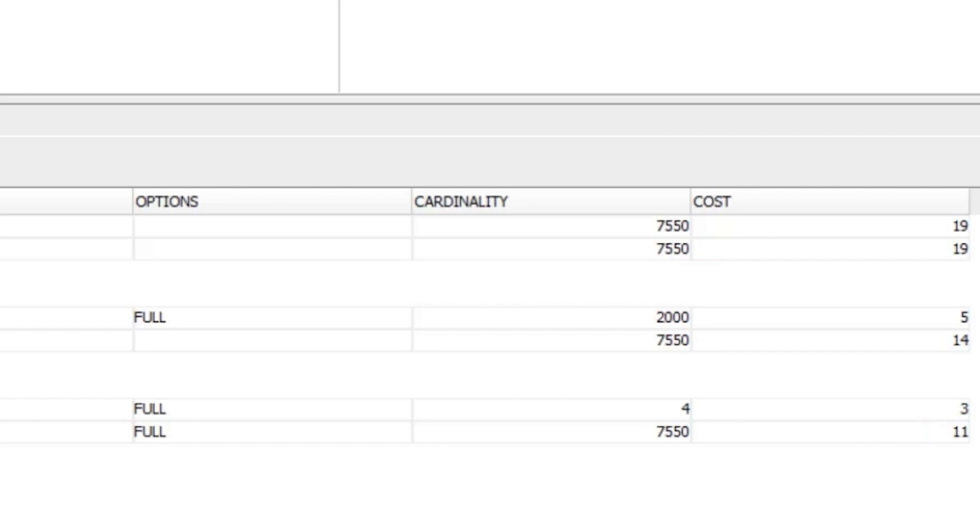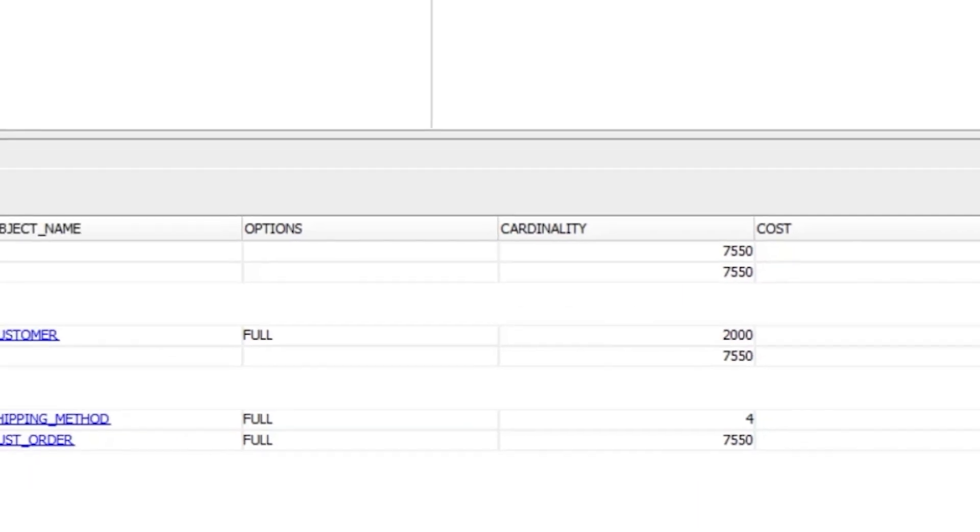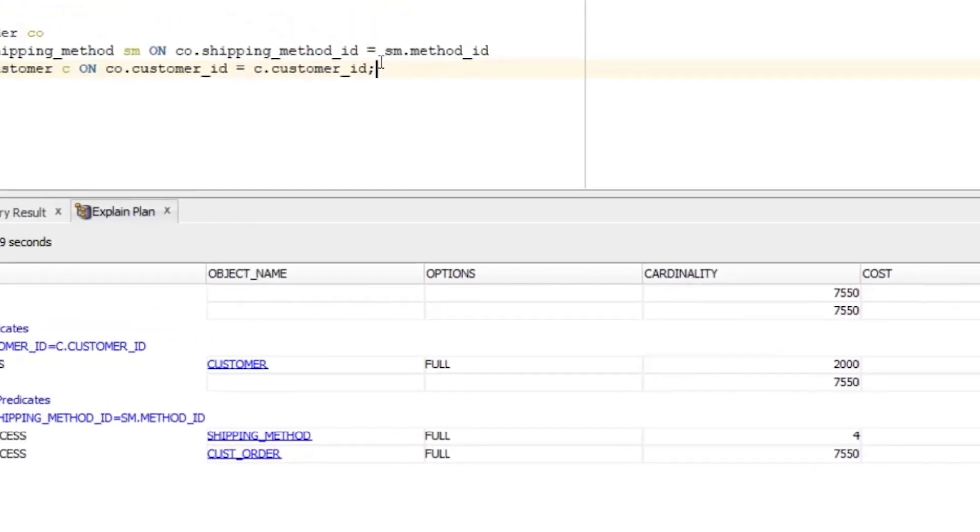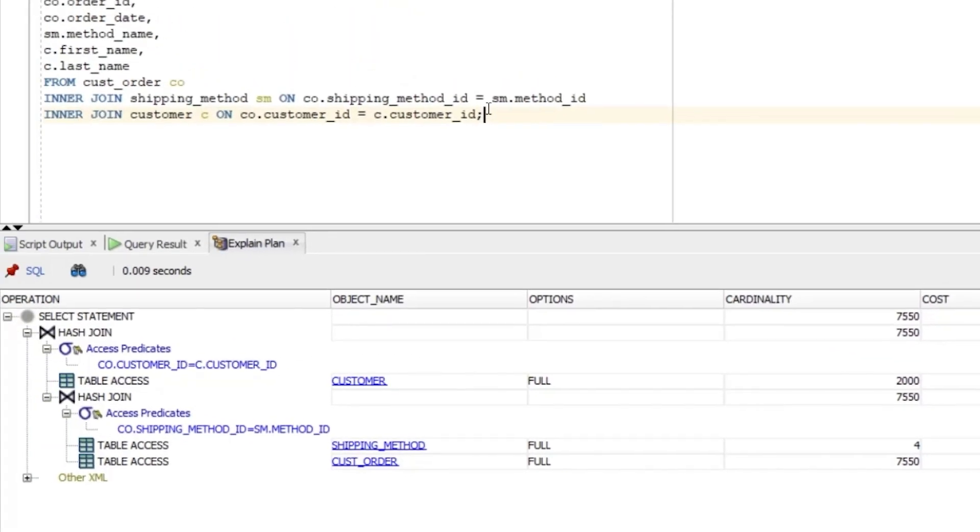It's not a number of seconds or a number of rows. It's an arbitrary number that can be used to compare with other steps and plans. So, that's the first step, a table access full on the CUST_order table.